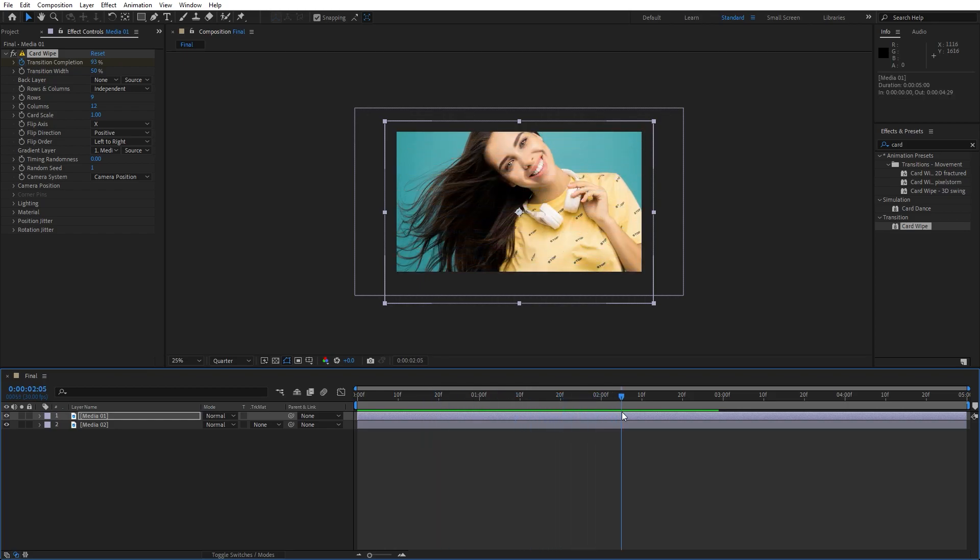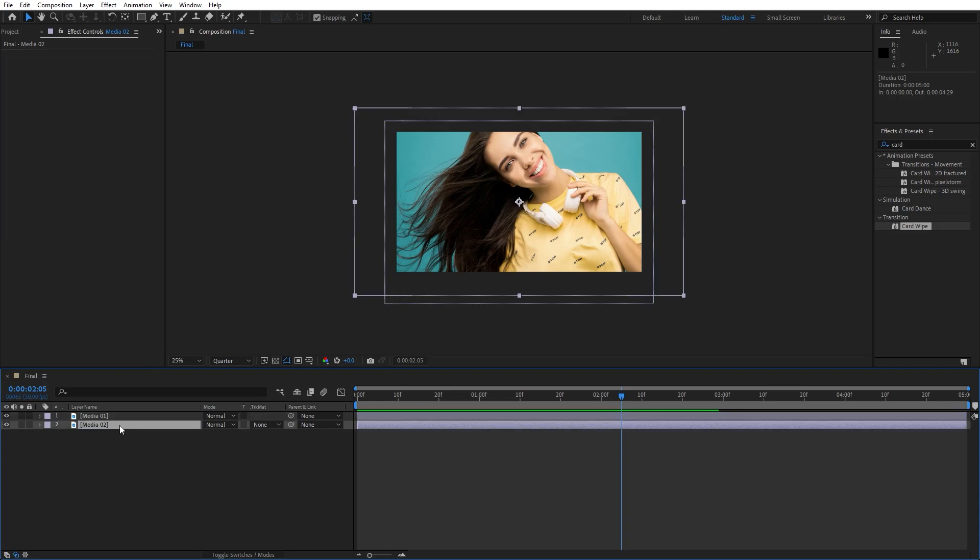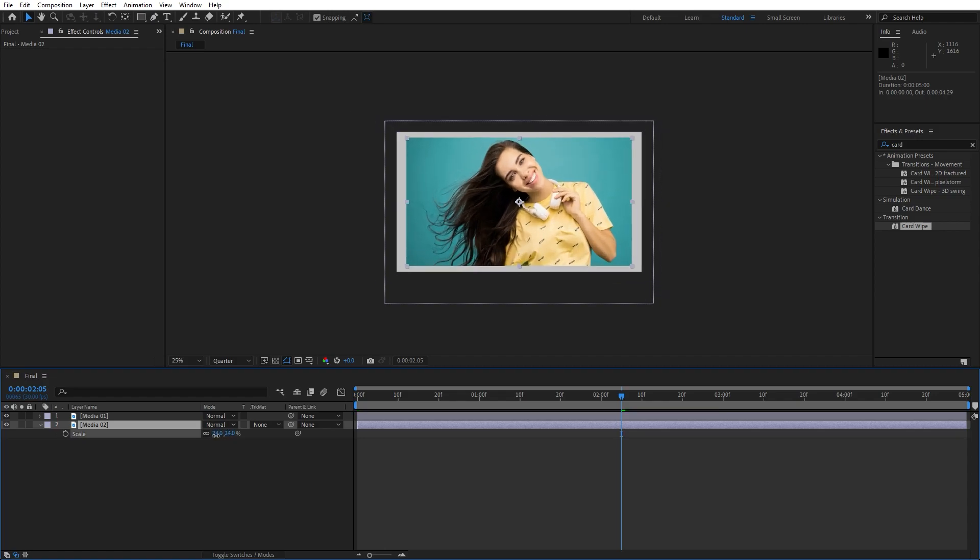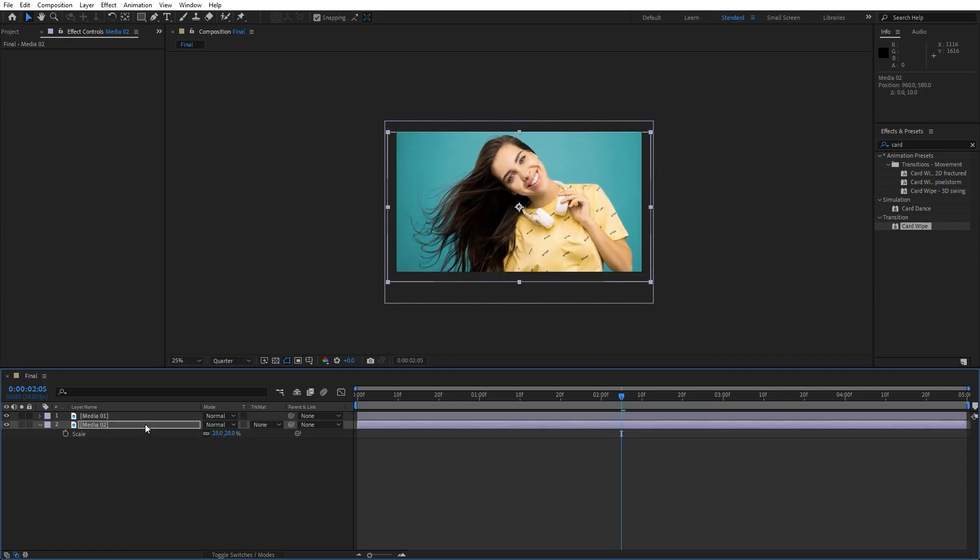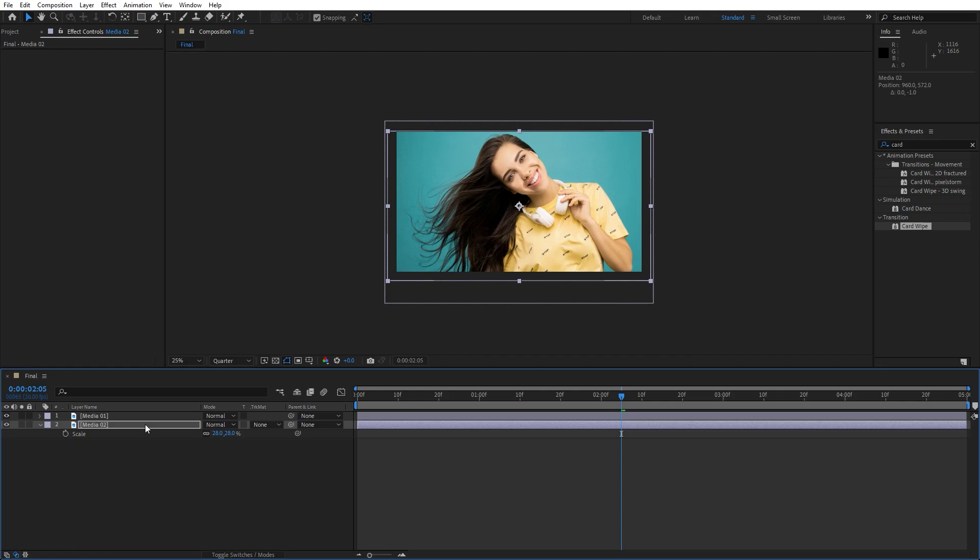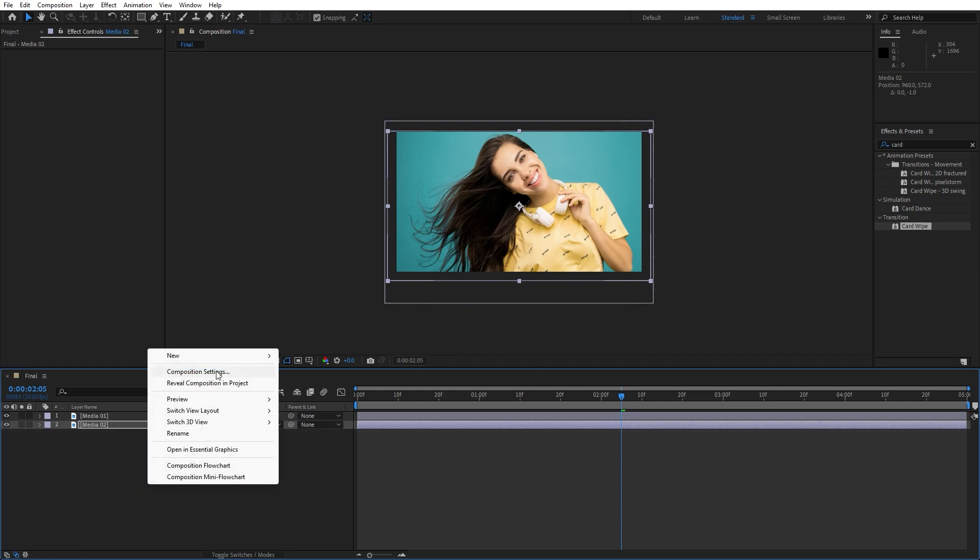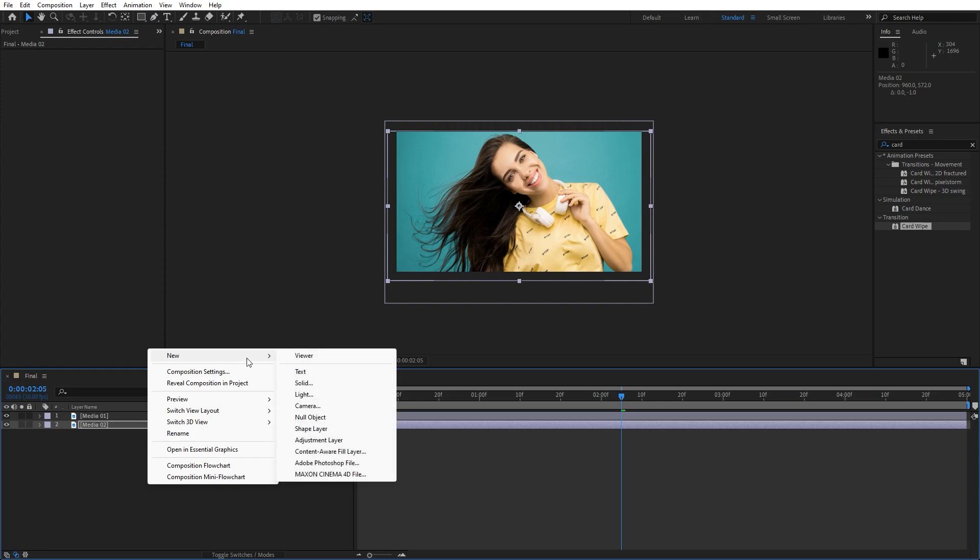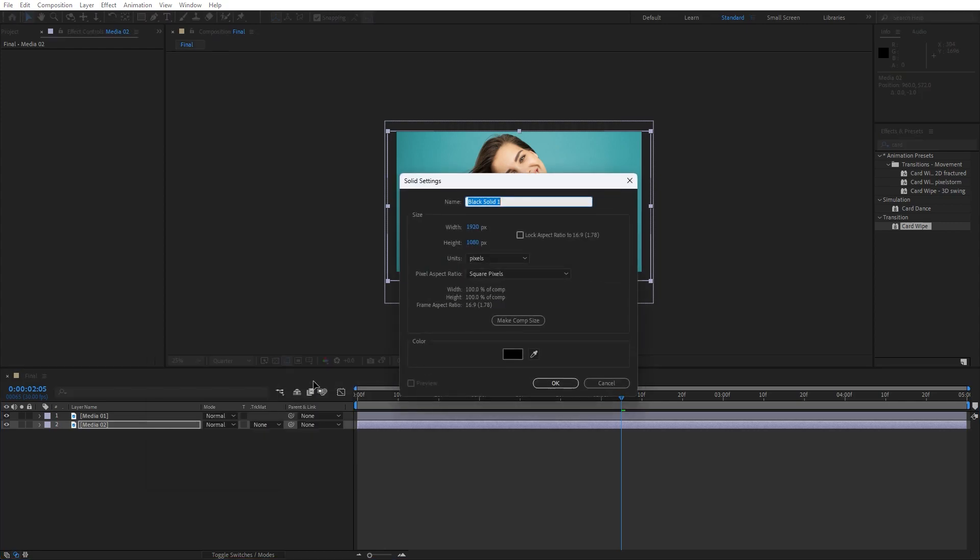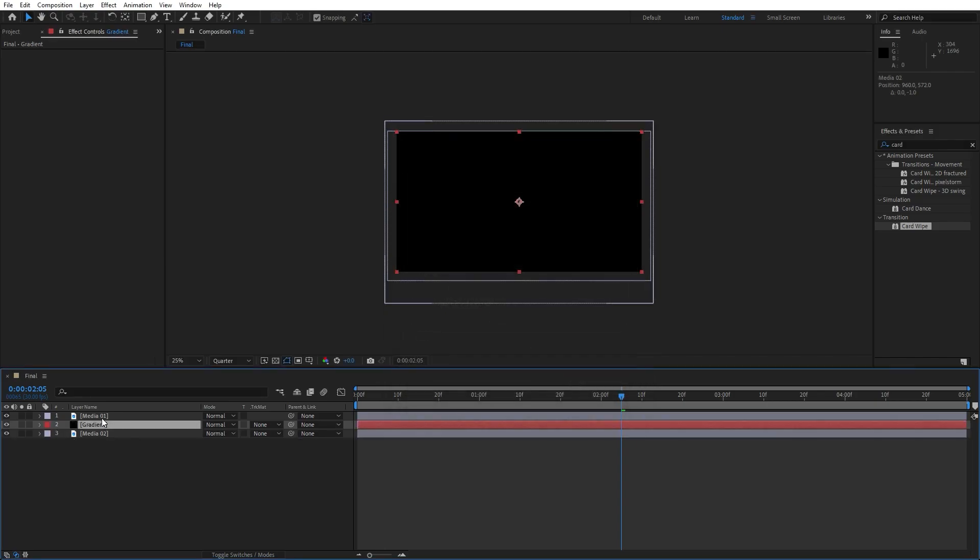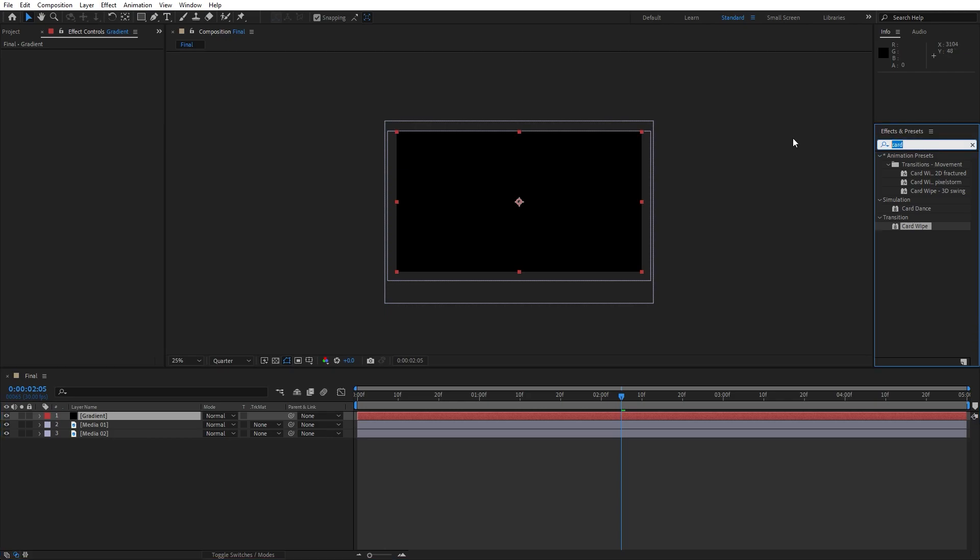Now let's create gradient for our Media 01 and Media 02 but before that I will just scale down my Media 02, hit S on your keyboard, move it up or down, use arrows on your keyboard if you need to change the position of your footage. Now go right click, find here new, find here solid, I will just rename it to gradient, hit OK and our next step just move it above our Media 01 and go here in the effects and preset again and find here checkerboard effect,